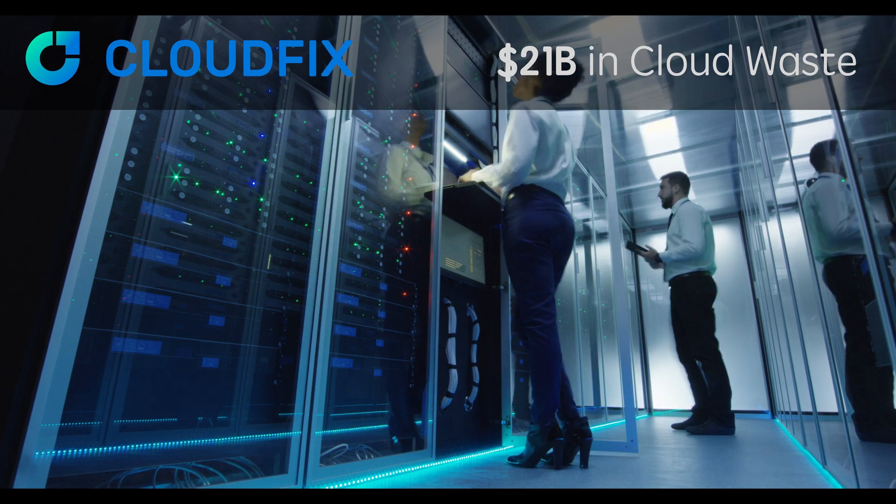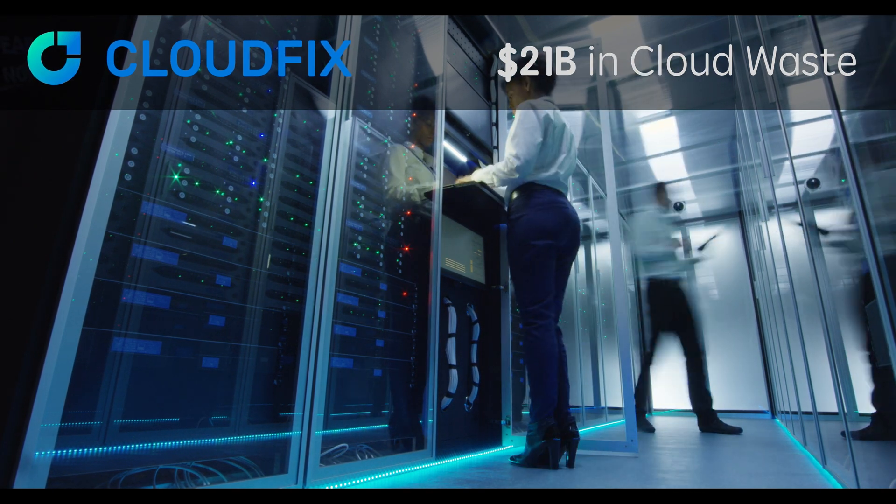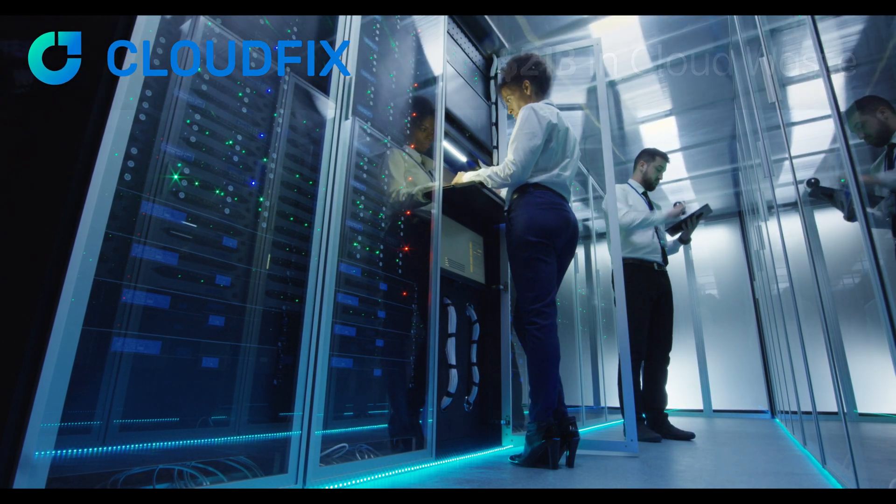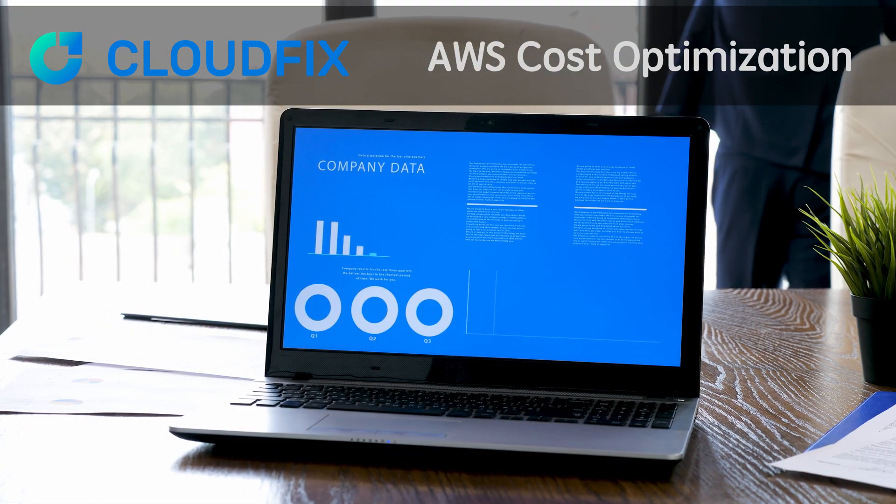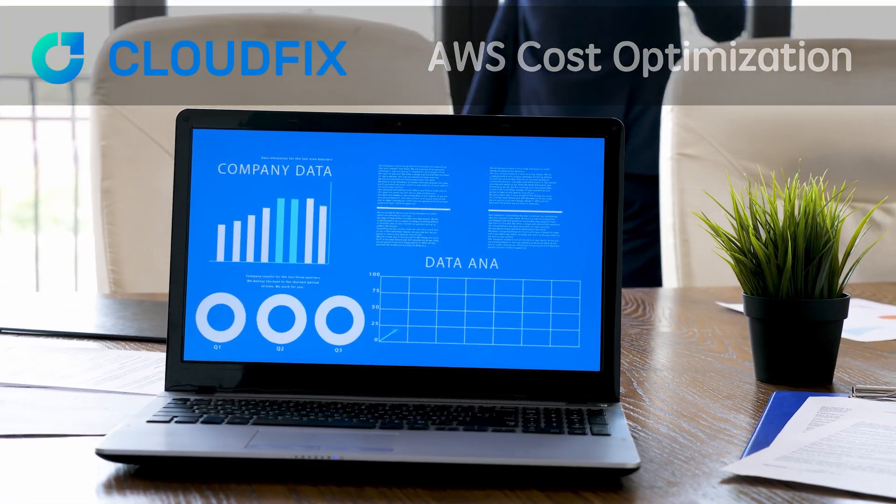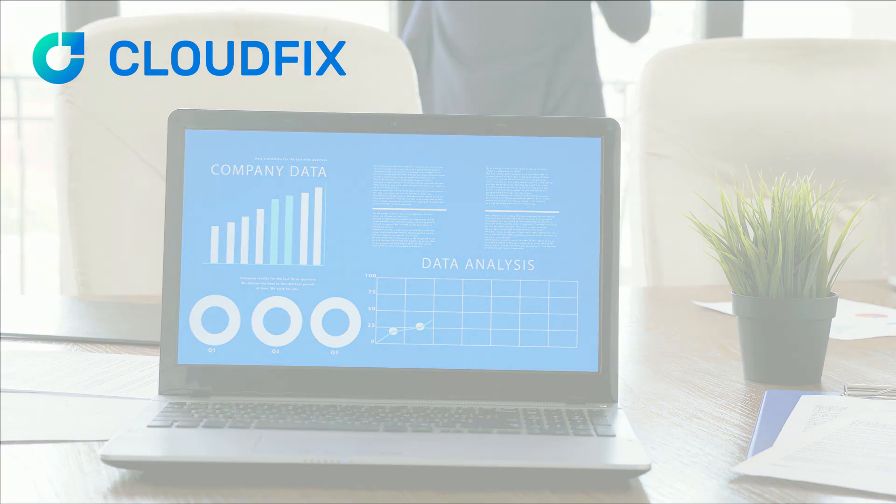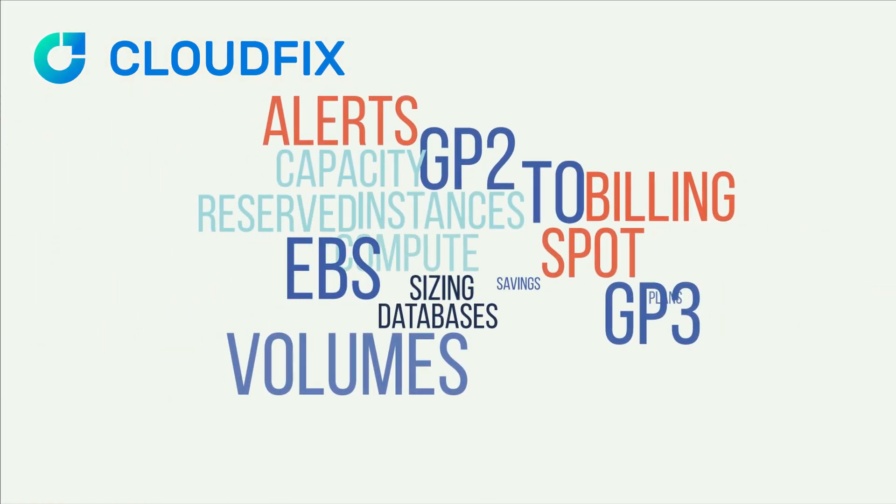Three out of four companies overspend by at least 25%. Yesterday's engineering prototypes are today's cloud waste. You gained agility, but at what cost?